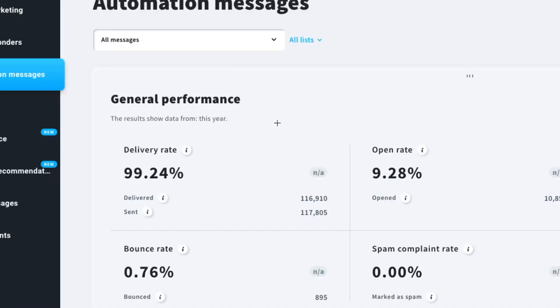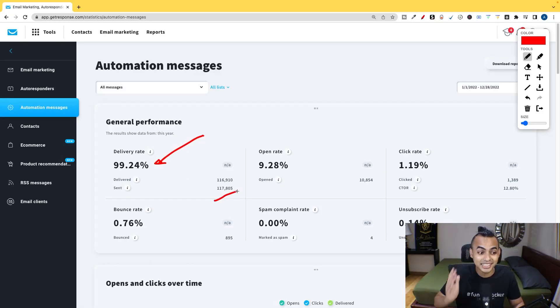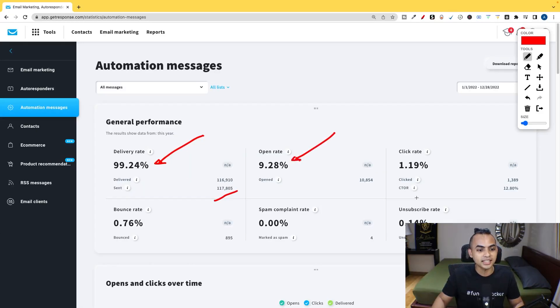As you can see, I'm getting a delivery rate of almost 100% even though I've sent almost 120,000 emails with an open rate of almost 10% and a click-to-open rate of 12.8%.